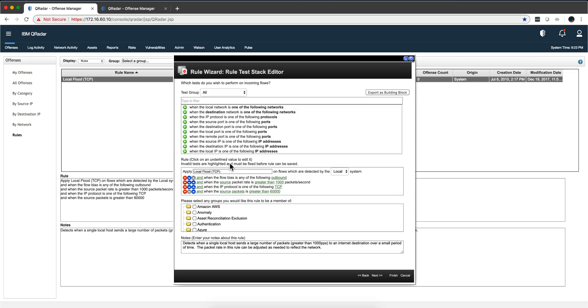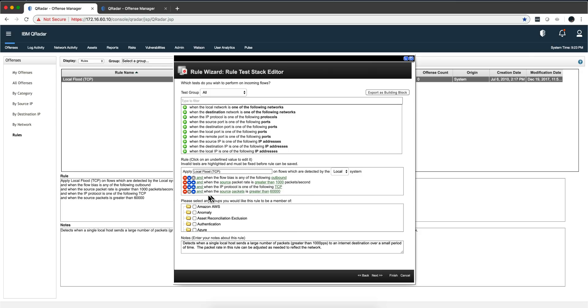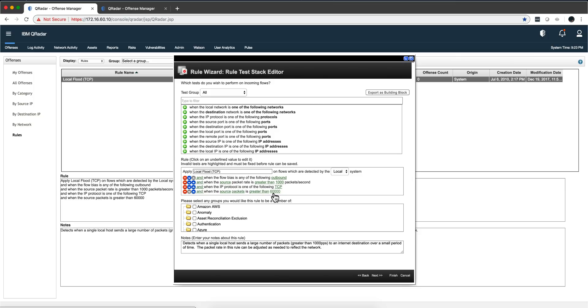Here is an example of a rule that actually fires. This is for detecting low bandwidth DDoS type of attacks when the traffic is outbound, the source packet rate is greater than 1,000 packets per second, the protocol, all this information that comes from the flow is TCP, when the source packet is greater than 60,000. Information coming from the NetFlows.